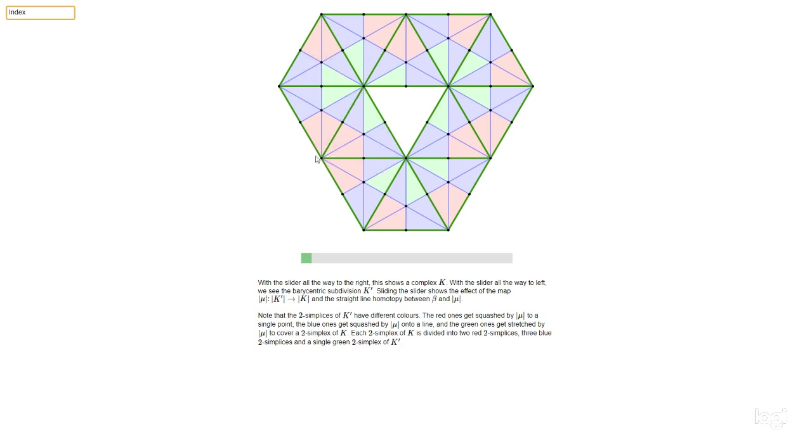Or here, this is one of the original edges of K, and every one of the original edges of K gets split in the middle, divided into two shorter edges. That's how barycentric subdivision works.